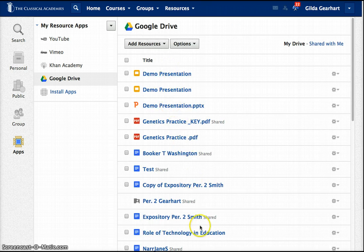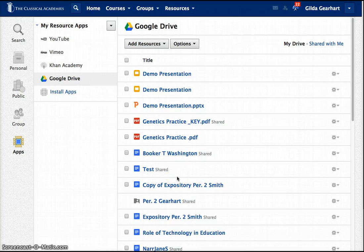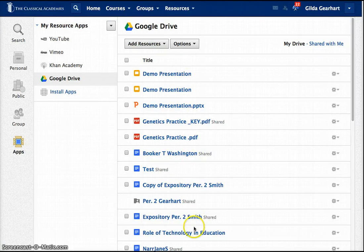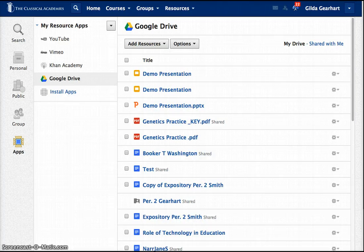So the documents that are displayed here are the documents that are in my account, in my actual Google Drive account. If I were to log in separately to that account, it would be the same list of documents.